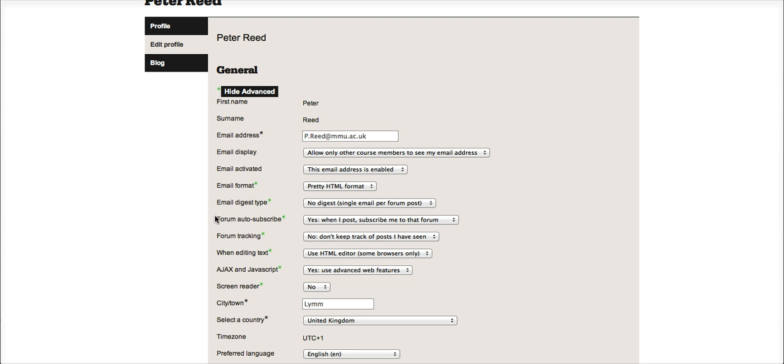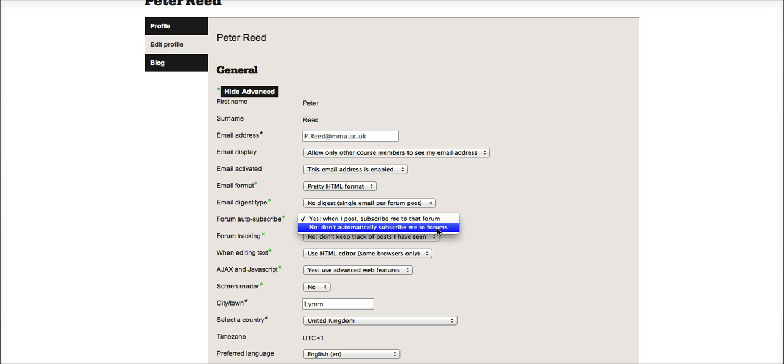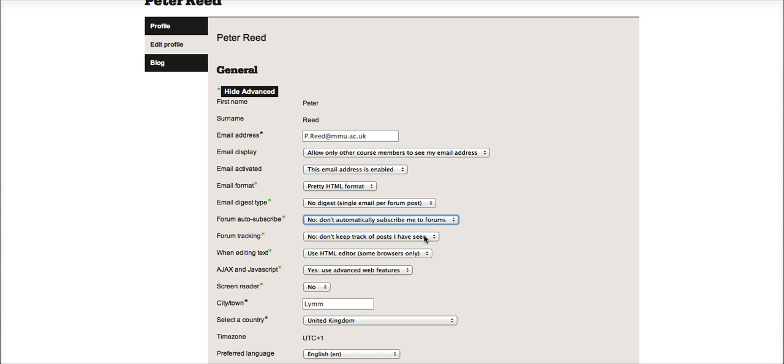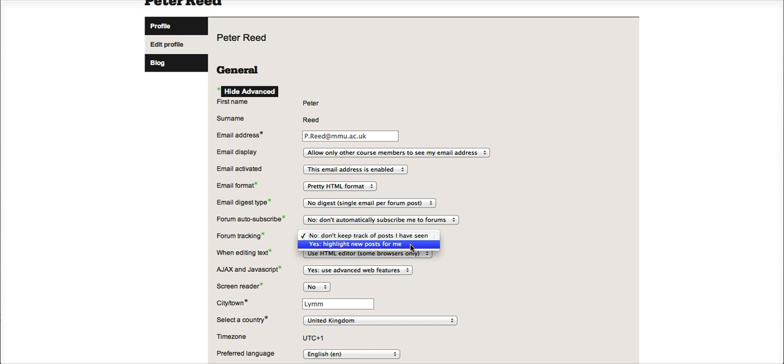These couple of options around forum auto-subscribe. It might be set by default to 'Yes, when I post, subscribe me to the forum' or 'No, don't automatically subscribe me to forums.' I'm going to choose this bottom option, but I'm also going to choose forum tracking to highlight new posts for me. That way, when I go into the forums, if I haven't already read something, the screen will tell me.